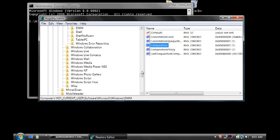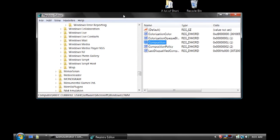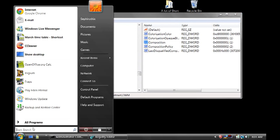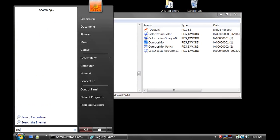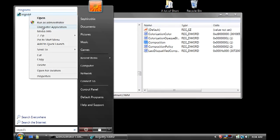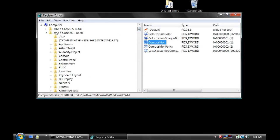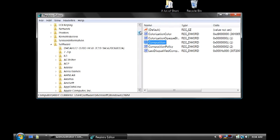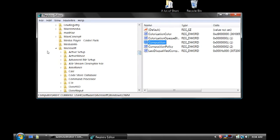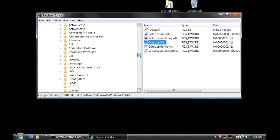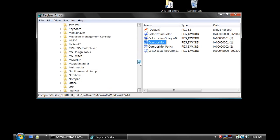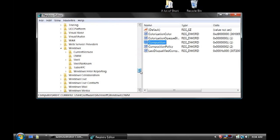Once you stop UXSms, go to the Registry Editor. Press Start, go to REGEDIT, and right-click to run as Administrator. Navigate to HKEY_CURRENT_USER, open the folder, go down to Software, open it, then open Microsoft, go down and search for Windows, and finally open DWM.